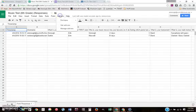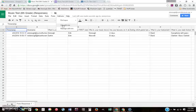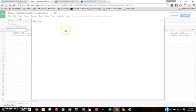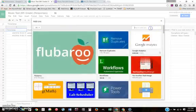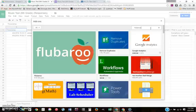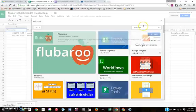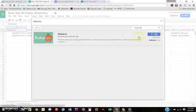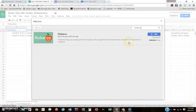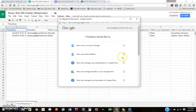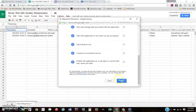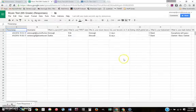So now what you can do is you can get an add-on that is called Flubaroo. If you don't have it, you can find it. F-L-U-B-A-R-O-O. It helps you quickly grade and analyze online assignments and assessments, and you can email scores to students. This is awesome. You're going to have to allow it to access your information.